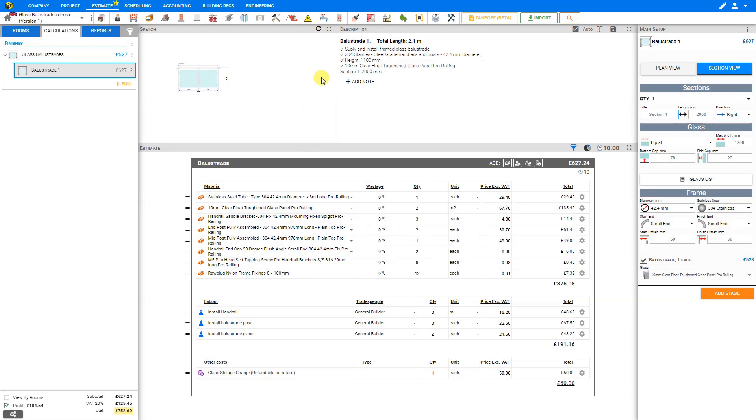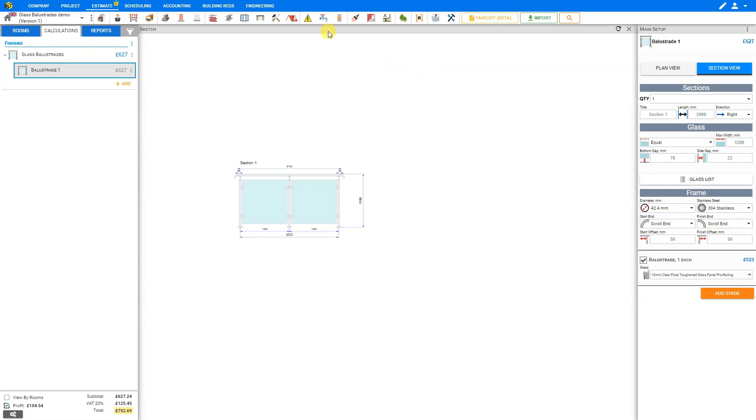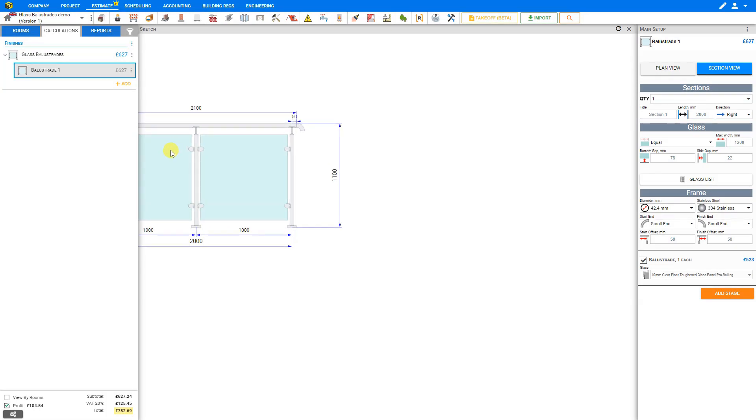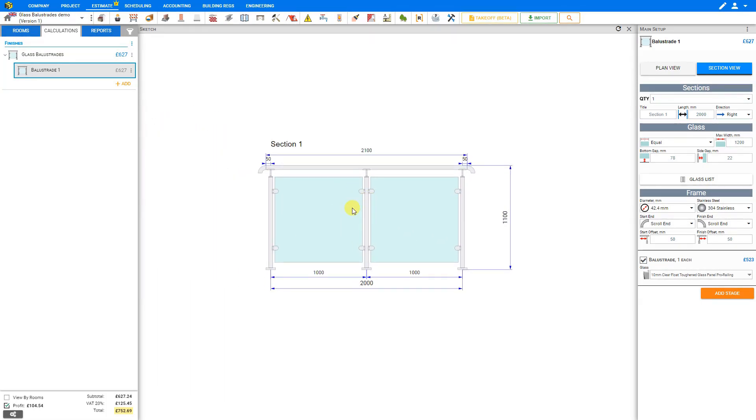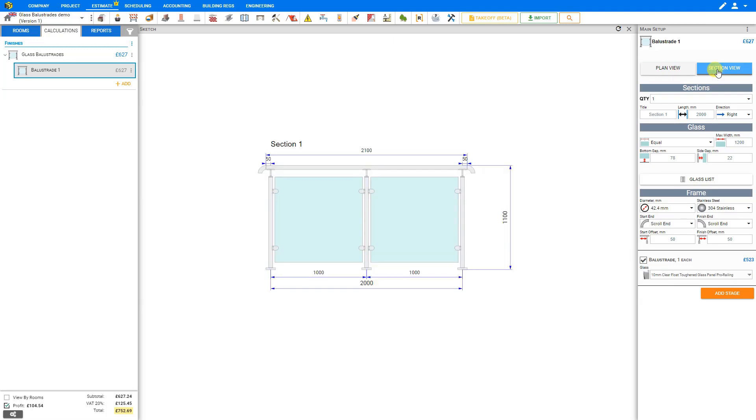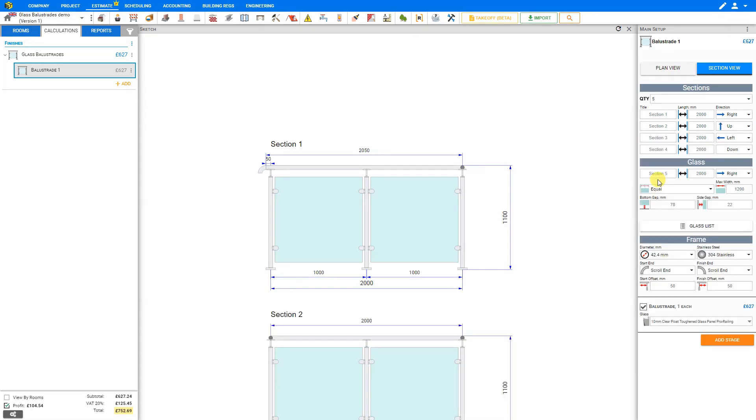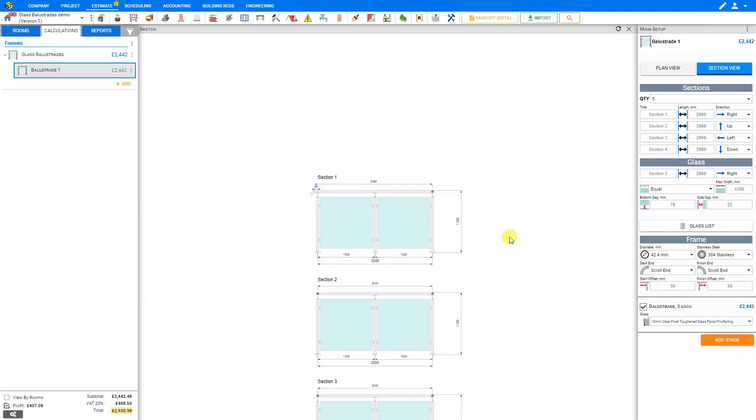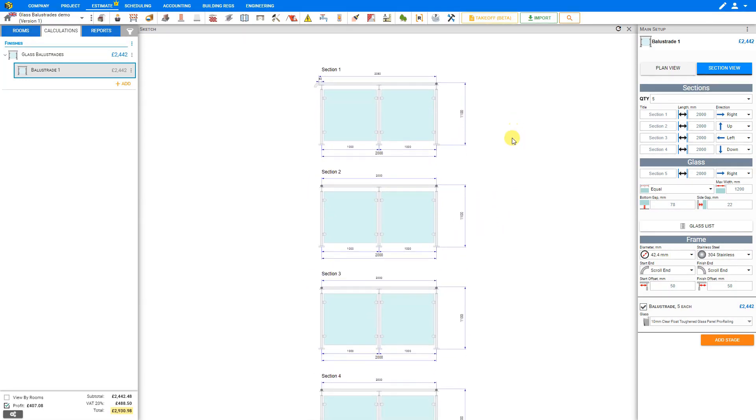This opens the Glass Balustrades module. To start, let's expand the Sketch pane to get a better look. Here we can use the scroll wheel of our mouse to zoom in on the image, and click and hold the wheel to reposition our image. Here we can see a couple of panes of Glass Balustrade. Let's zoom out a little and reposition our Sketch so we can see all five sections.